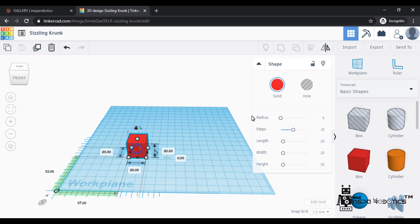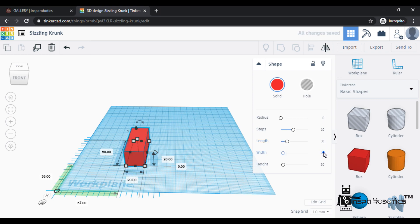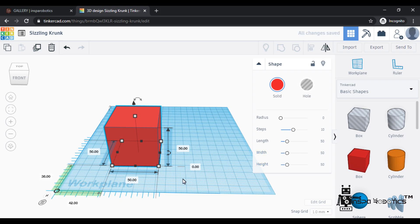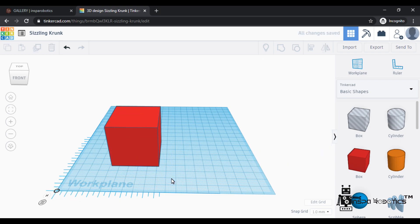If you click the object, you can open the properties panel. Here you can see the length and height of the cube. You can double-click and change the values in this layer. Now we change the shape ruler to 50.